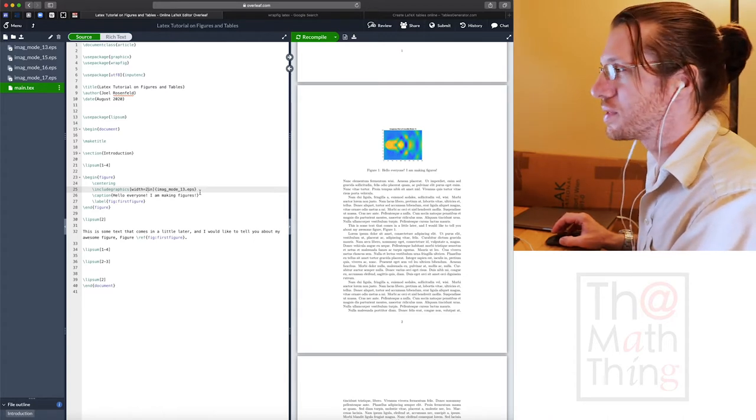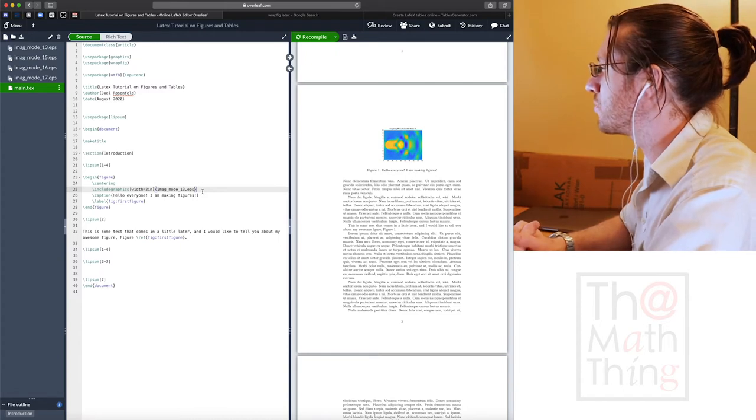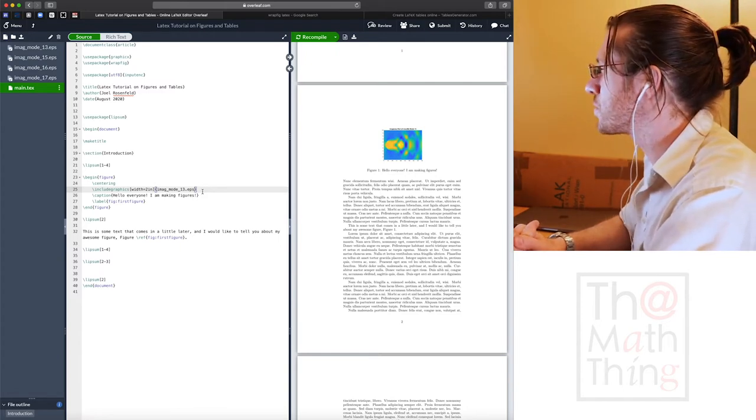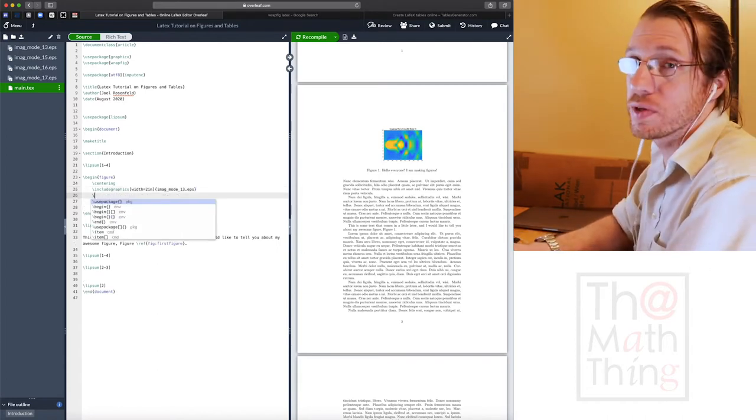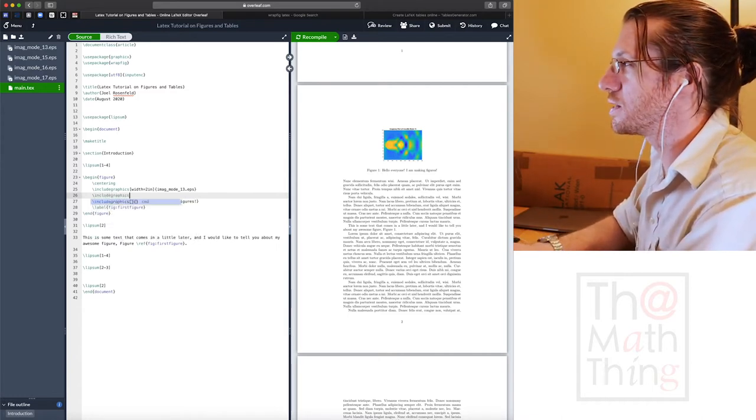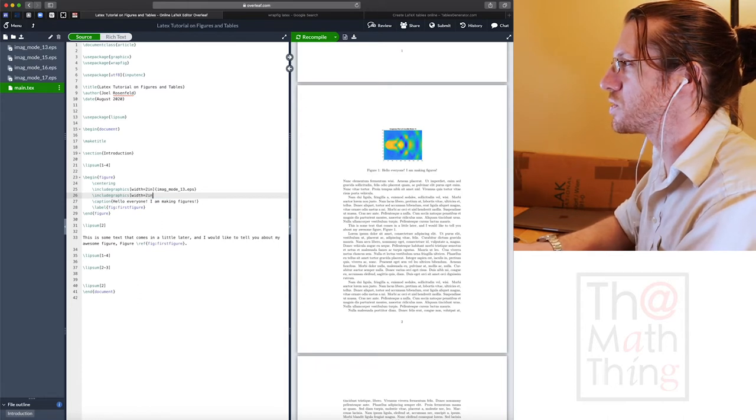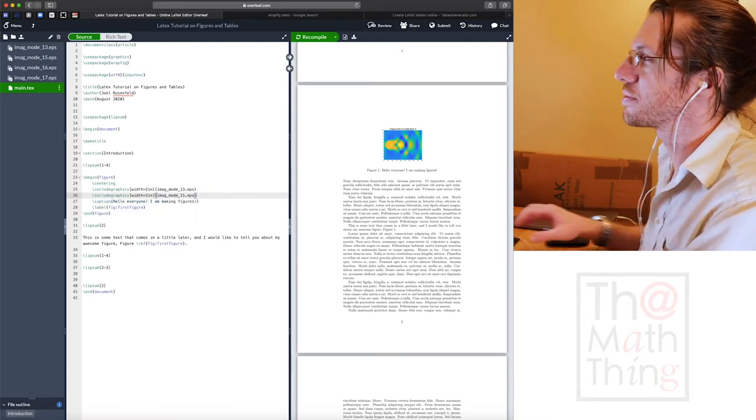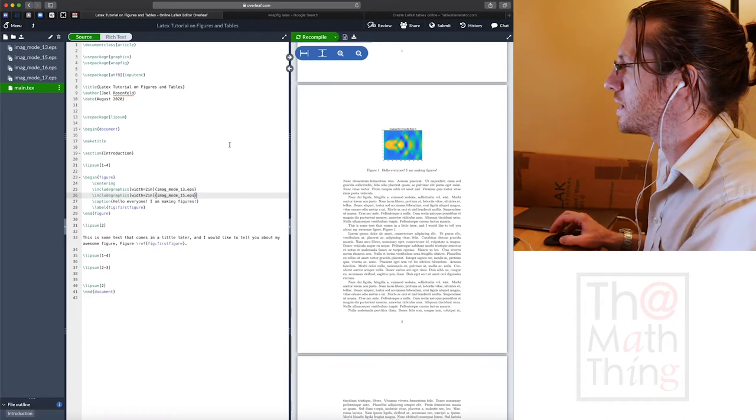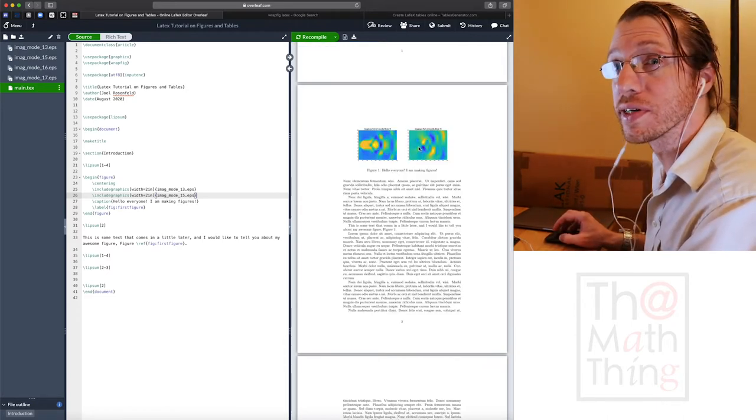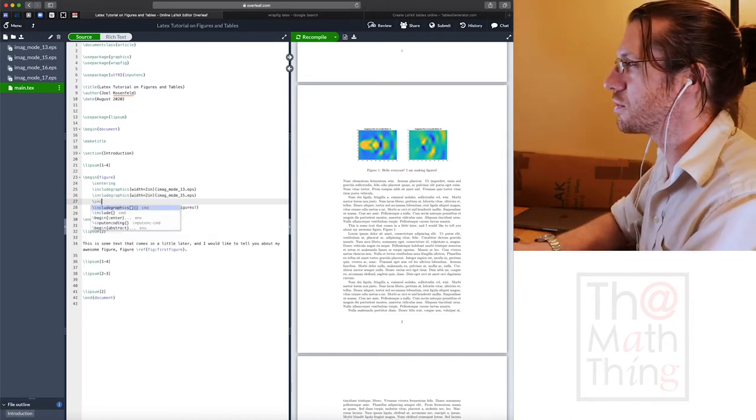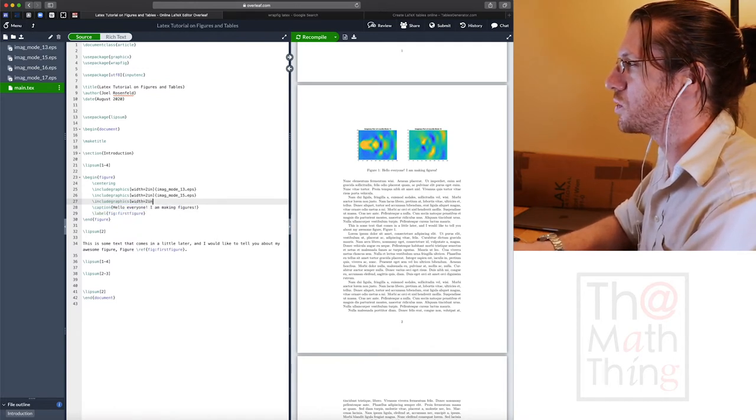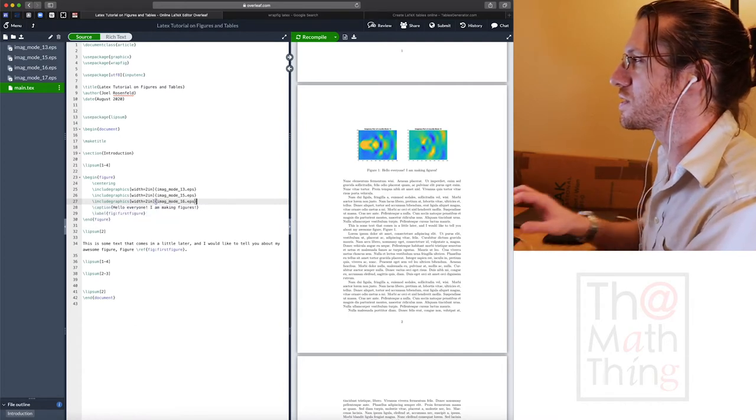That's our first image. So hello everyone, I'm making a figure is figure one. What we can do is if we want it to have more than just one picture in for a single figure, we can add more. So I'll say include graphics. We'll keep it width equals two inches and we'll put in imaginary mode 15.